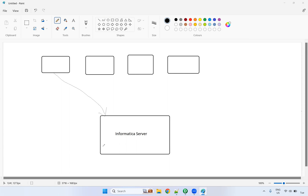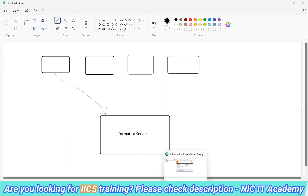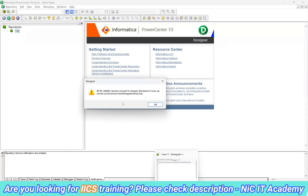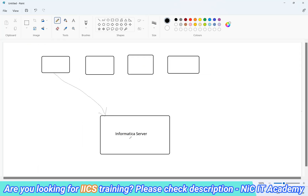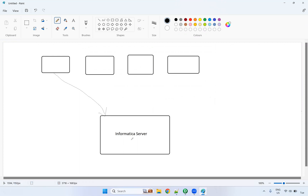If you shut down your machine, your Informatica server will also get shut down. You are trying to connect from the client to the server and to the repository, but it is not able to connect. That's why you are getting this error. To resolve this error, we have to start the services.